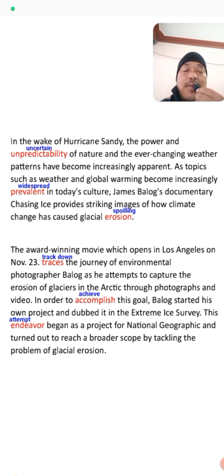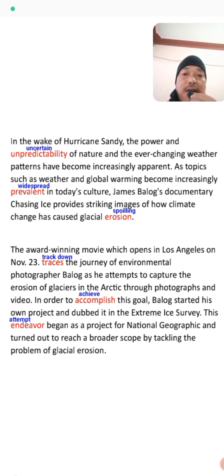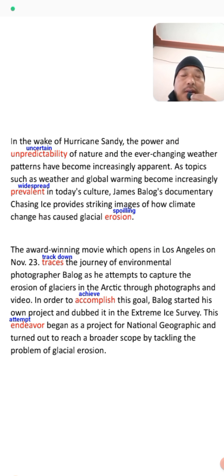In order to accomplish this goal, Balog started his own project and dubbed it the Extreme Ice Survey. This endeavor began as a project for National Geographic and turned out to reach a broader scope by tackling the problem of glacial erosion. Initially this project was only for National Geographic, but later it became famous and started helping address the problem of ice erosion.